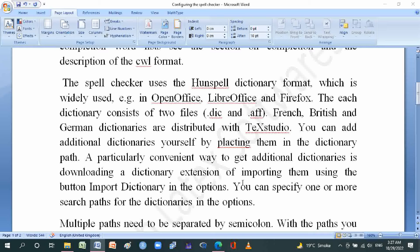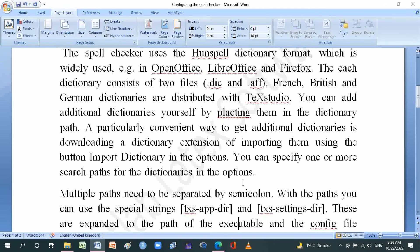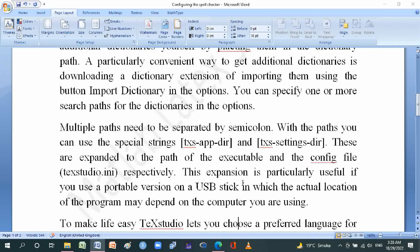You can add additional dictionaries yourself by placing them in the dictionary path. A particularly convenient way to get additional dictionaries is downloading a dictionary extension and importing them using the Import Dictionary button in the options. You can specify one or more search paths for the dictionaries; multiple paths need to be separated by semicolon.